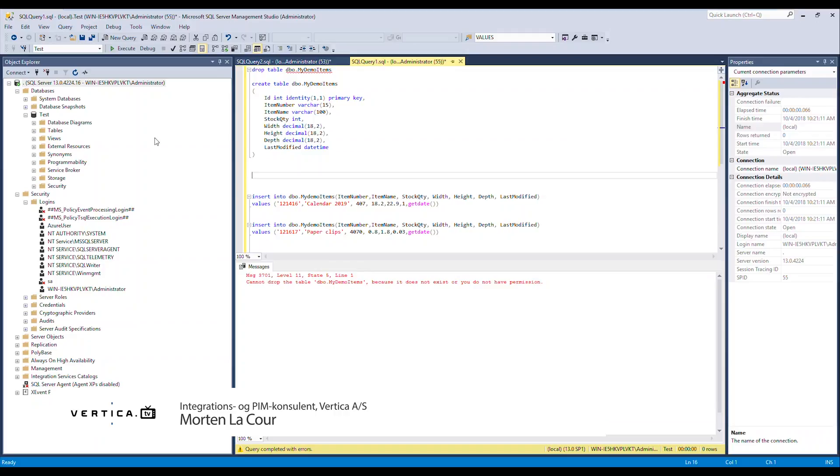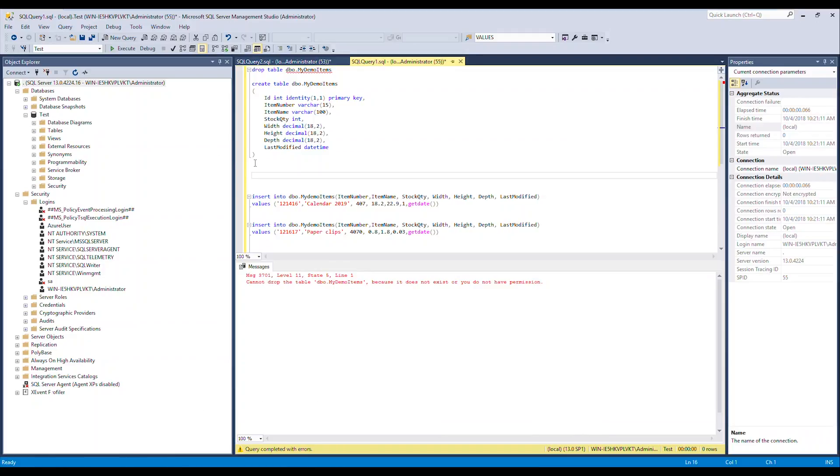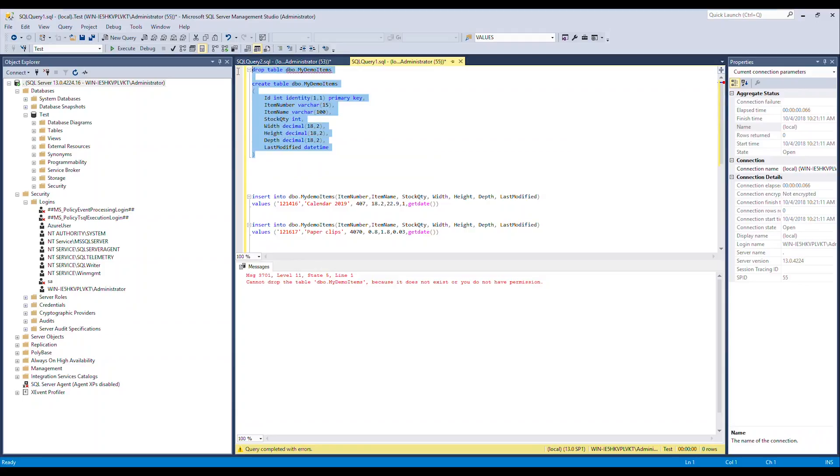If we go to my local machine here and my local SQL Server, I've made a database called test and I'm going to create a new table called my demo items. Just to show we're not cheating, I'm actually gonna invent a new column here called description and just include that in my table.